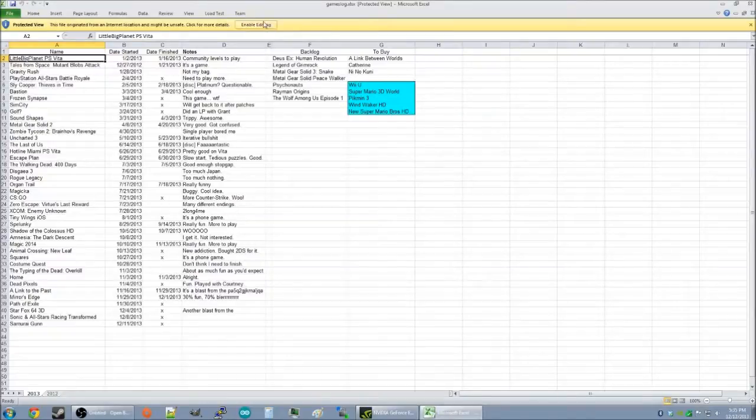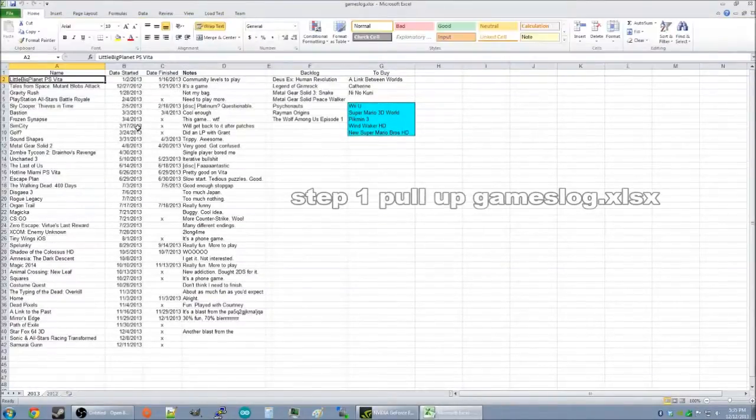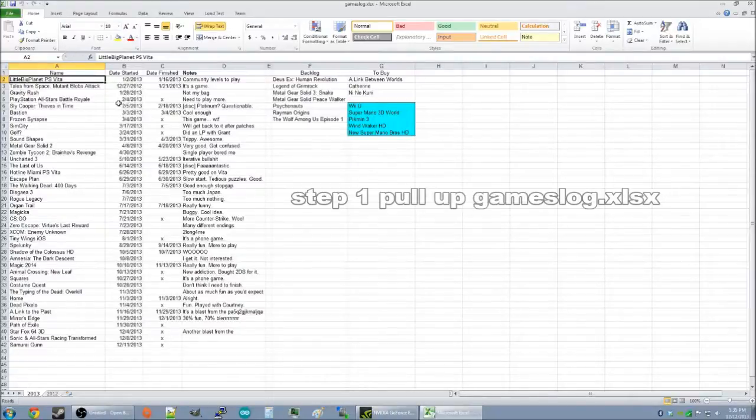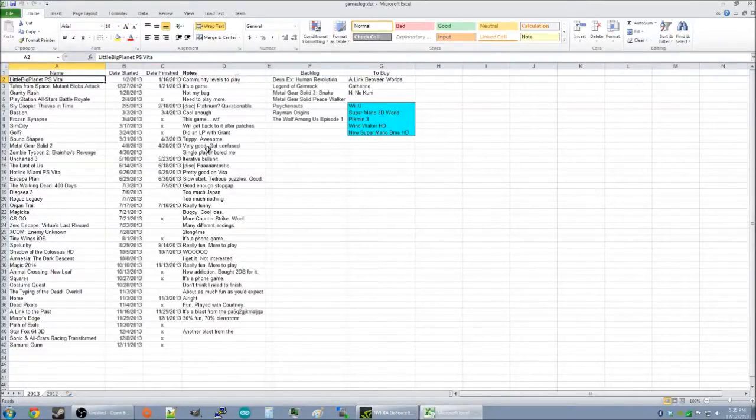Let's start up Excel. Enable editing, that's important. As you can see here, I have my 2013 games log spreadsheet pulled up already, and you want to do that as step one.